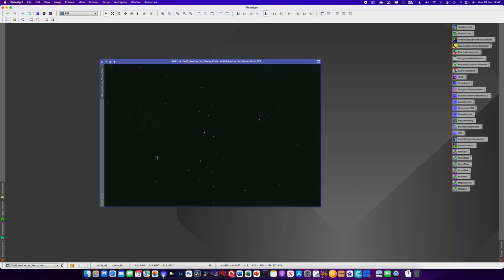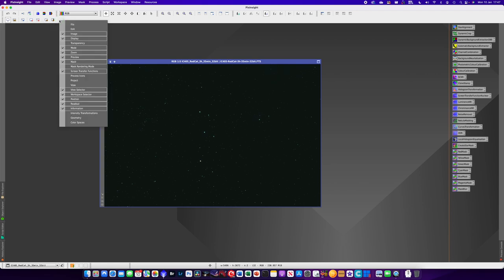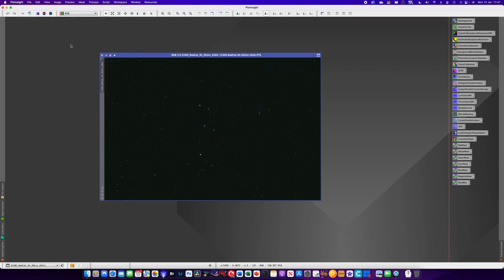The first thing you'll notice is there's no color - you can just about see some stars and that's it. So what you would do is hit the auto stretch button. If you don't have this button you can find it by right-clicking on the toolbar area and selecting Screen Transfer Functions.